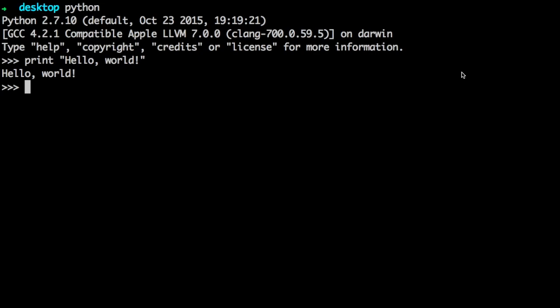If you want the latest version of Python, which at the moment is 3.5, you can get the official package from Python.org. I will have a link for that in the description as well.